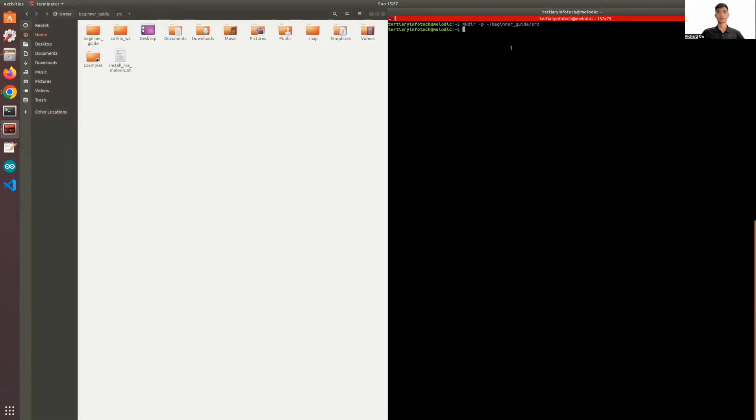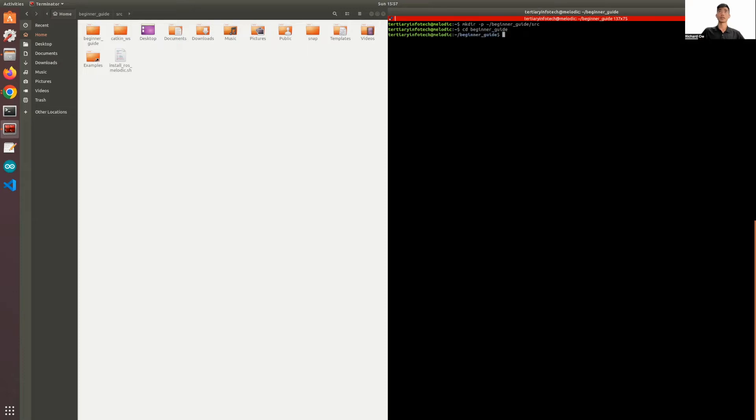Now we're going to need to change our directory to our workspace. You can do that by using the cd command, which is to change directory. And then we will type the name of our workspace. And now we're in. You can see that we're in the workspace as this directory is highlighted.